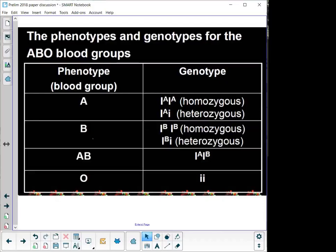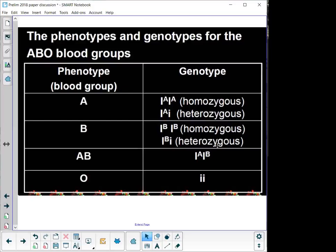For blood group B, you can either be homozygous dominant I^B I^B, or you can be I^B i (small letter i) — so you can carry the genotype for blood group O but be blood group B phenotypically. It's important to know the terms: dominant, recessive, heterozygous, homozygous, complete dominance, incomplete dominance, co-dominance. Your terminology in genetics is extremely important, because the key to answering the question correctly is in knowing the terminology.